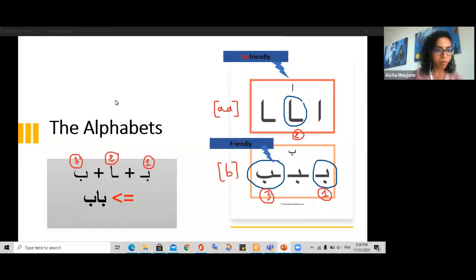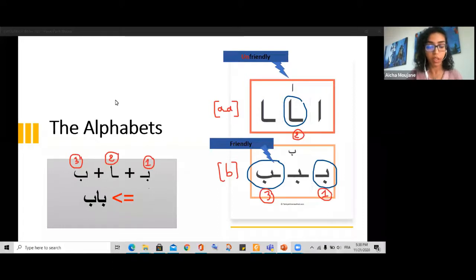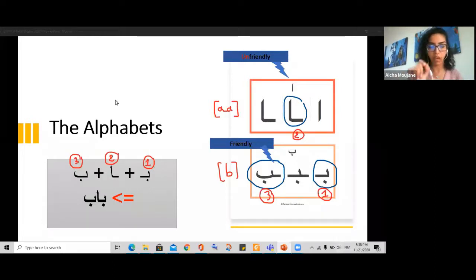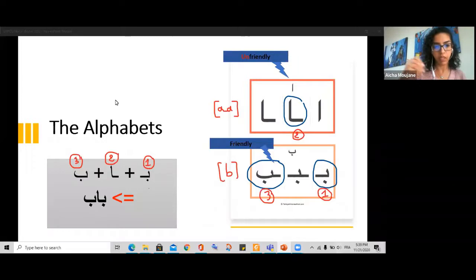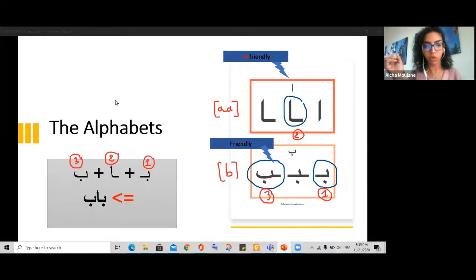Dana asks: are ba and ta sometimes written with lines instead of dots? Great question! In Arabic calligraphy — which is an art of writing with many styles — you sometimes see the dots connected. But normally they are always separated. With handwriting, it depends on the person; sometimes they put one line which represents two dots just to be quick. That's optional and depends on the style of calligraphy.